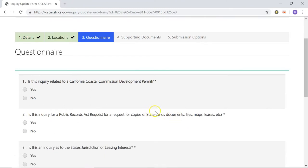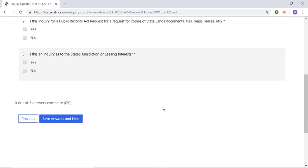I'm going to let you pause the video here and fill out this questionnaire. When you're done, just scroll down to the very bottom, click the Save Answers and Go to the Next Stage button, and I'll meet you on the next stage.